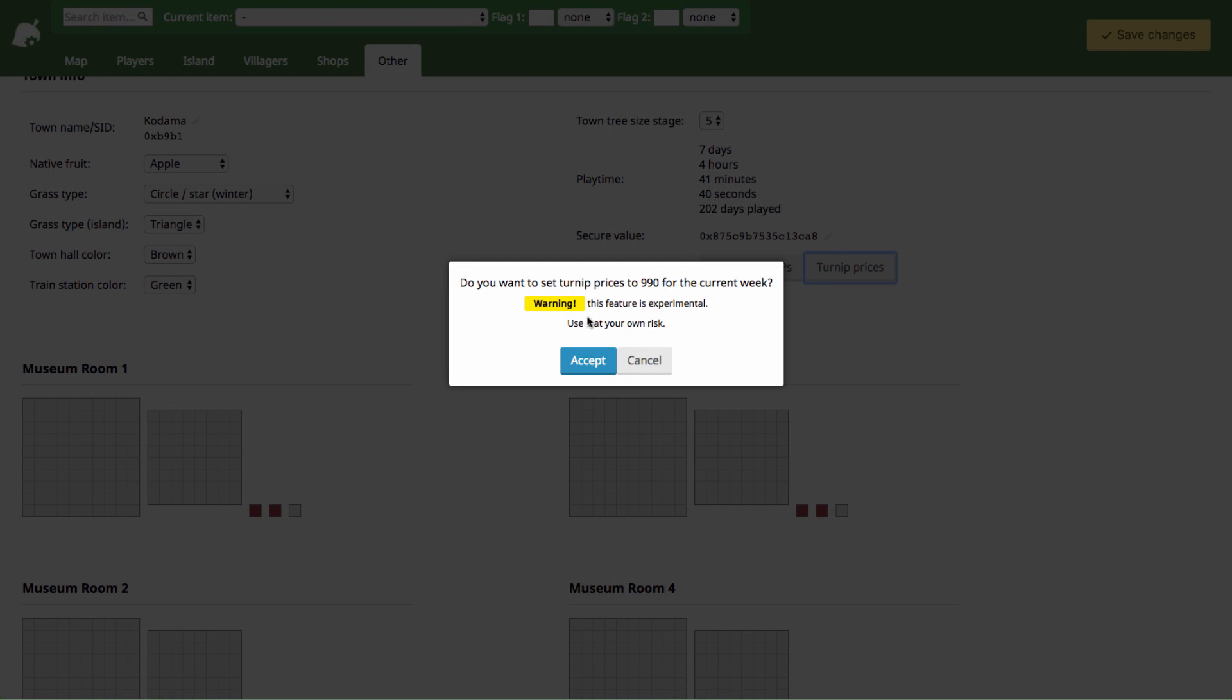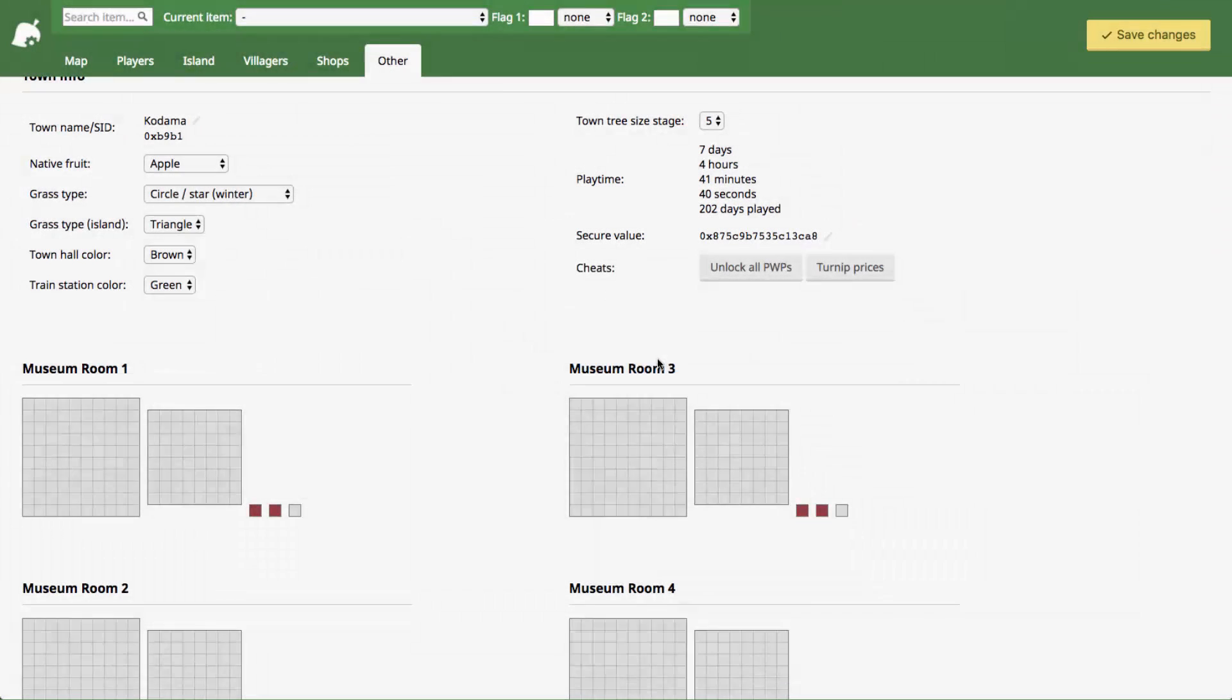This button sets your turnip prices to nine hundred and ninety bells. This one also says it's experimental. I haven't tried this one personally so some people in the comments might want to chime in. I don't really know what benefit this would have because you can give yourself however many bells you want in the save editor. But maybe if one of your friends has a lot of turnips to sell you can set your turnip price really high in your town, have them come and sell it and make a good profit for themselves.